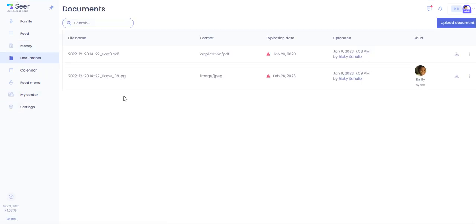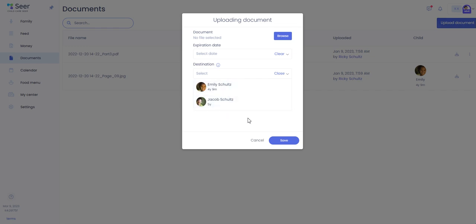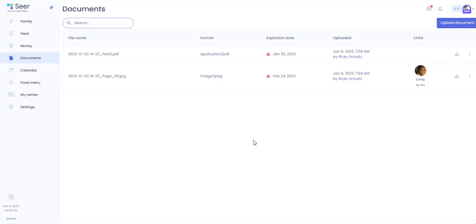Documents: you can upload documents for yourself and or for your children. Simply click on upload document, browse your computer or laptop for the file you want to upload. Select an expiration date if it has one and then who this report will be going to and hit save. Once you do that, the document will appear in either your child or your tab.